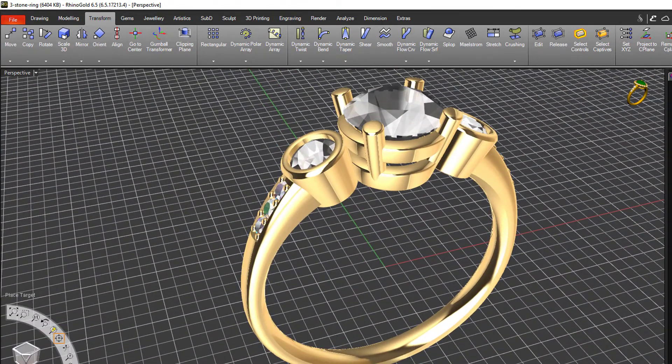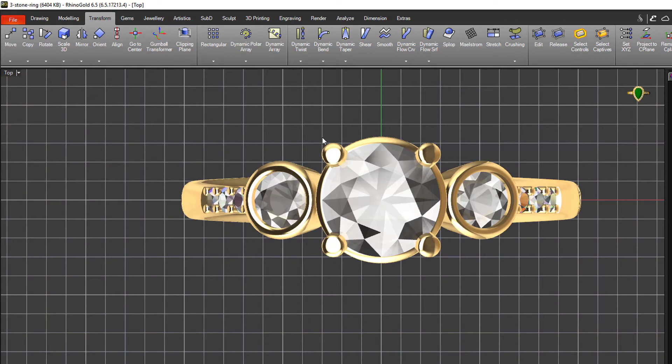Now if I look in my top view, that looks a lot better with smaller stones there on the side.